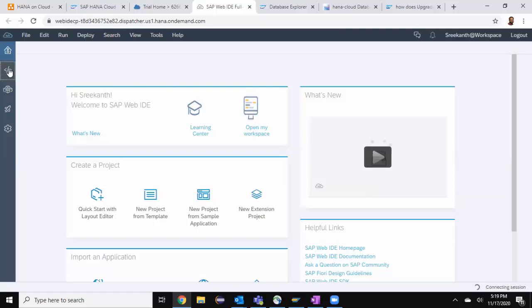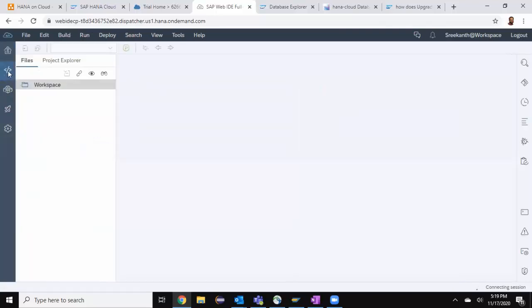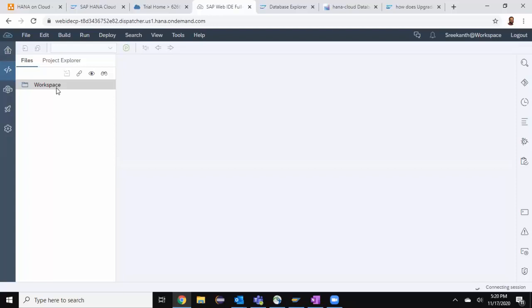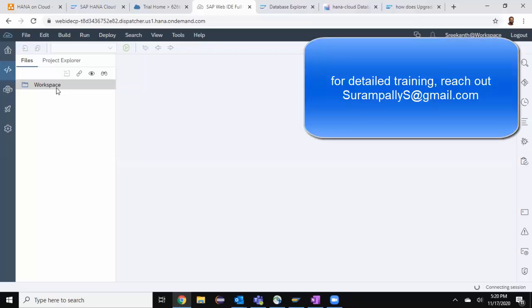You can see the Dev workspace. You can start creating MTA or DB modules, DB projects or cloud application programming templates as well. In the next session, we're going to start creating some design time artifacts like tables and views. We also get some data into those objects and then we also build the containers, HDI containers into the runtime database. Thanks for watching for detailed training on HANA Cloud. You can reach out to me at sarampalis at gmail.com. Thank you.